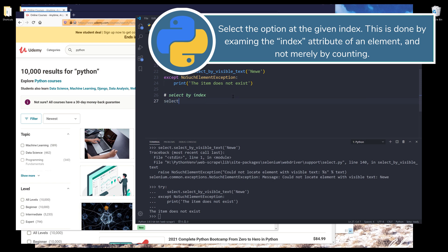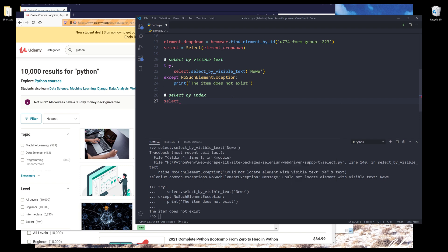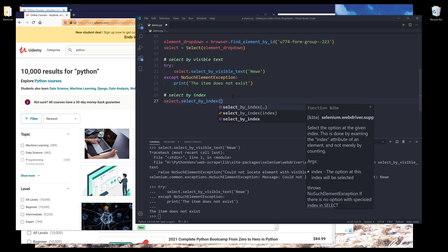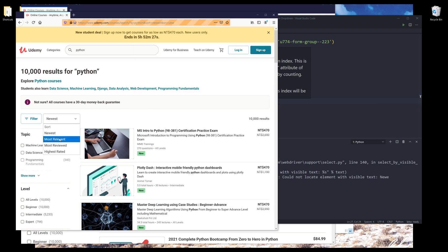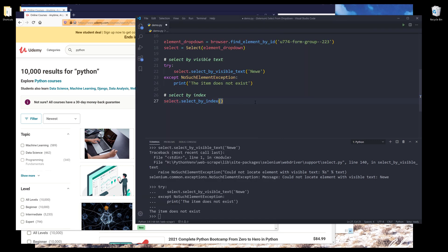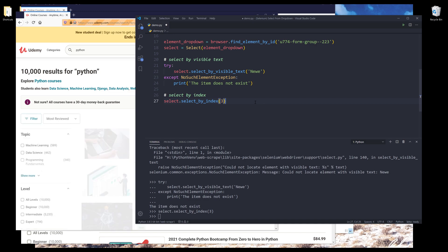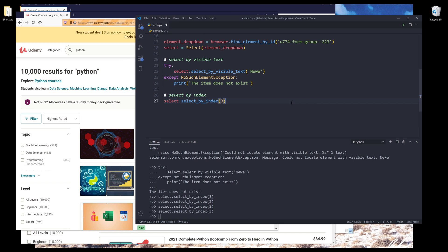Now if I want to select an item based on the index, I'll insert the select object dot select_by_index method. Looking at the drop down, this time I want to select the highest rated videos or courses. And we know based on the drop down, the index for the highest rated item is three. So I'm going to insert three and run line 27. You might have to play around with it to get the correct result.